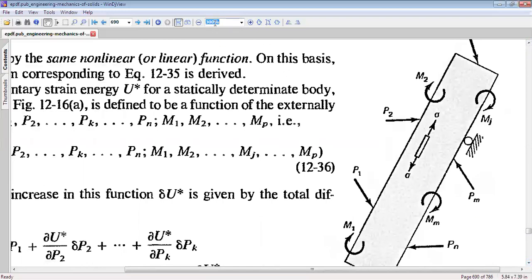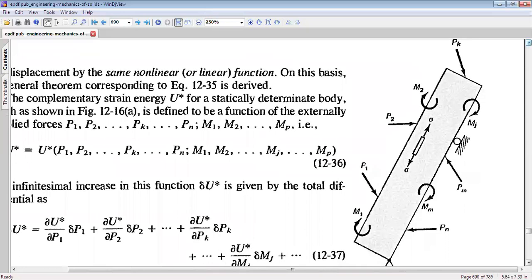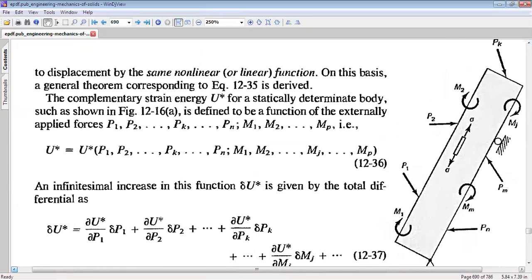Let us look at one general case of an elastic body experiencing loads in different directions: P1, P2, Pk, Pm, Pn, and also moments M1, M2, Mj, Mm. For this general case, we can write complementary strain energy U* as a function of P1, P2, Pk, Pn, and moments M1, M2, Mp. The infinitesimal increase in this function can be written as dU* equal to the partial derivative of U* with respect to P1 times delta-P1, plus partial U* by partial P2 times delta-P2, and so on, including partial U* by partial Pk times delta-Pk, and partial U* by partial Mj times delta-Mj.